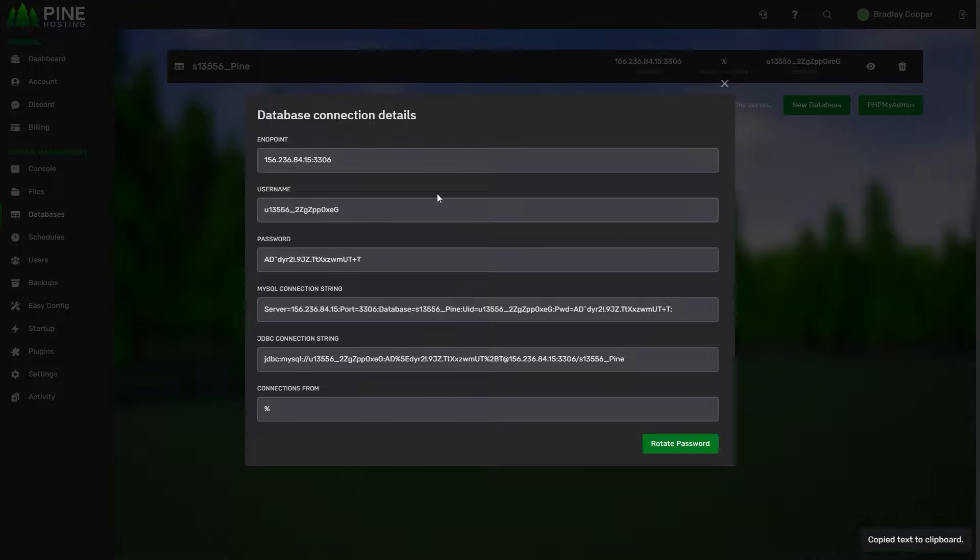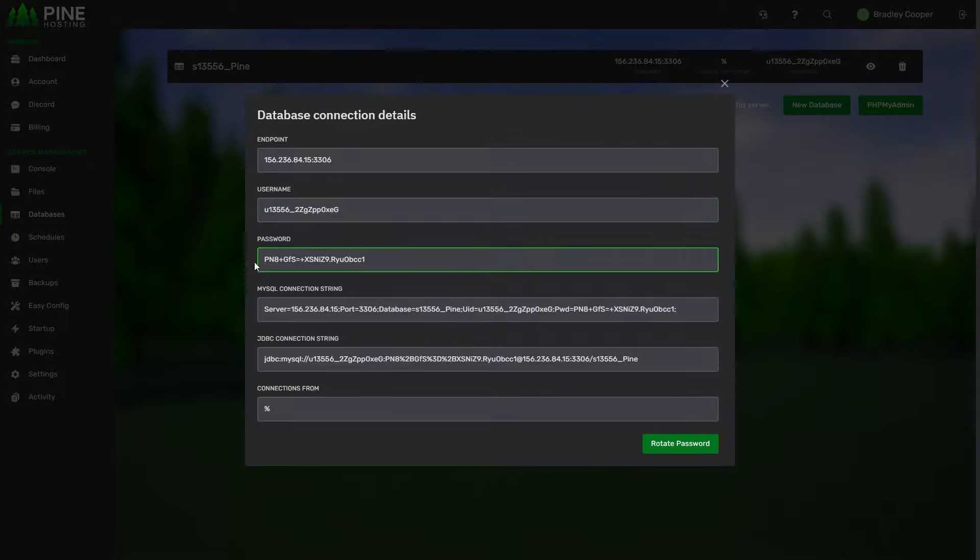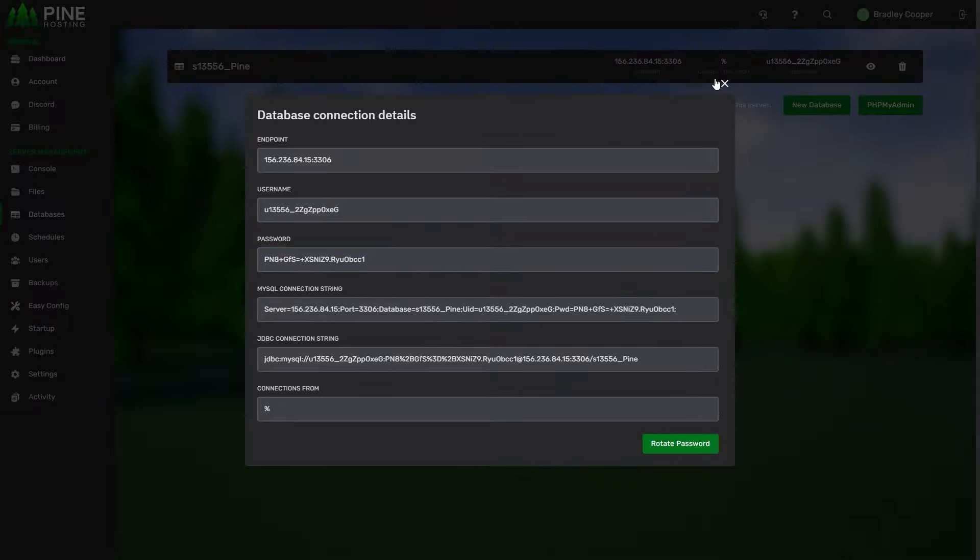If you ever get your password breached or you just want to generally replace the password, you can click on rotate password which keeps all the other information the same but it just generates you a new password.